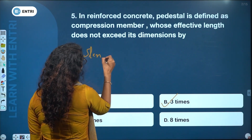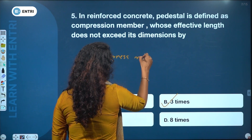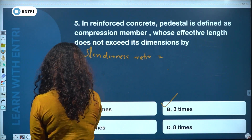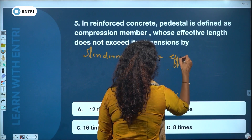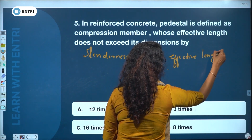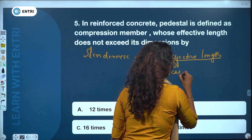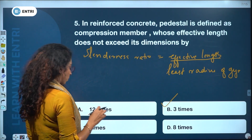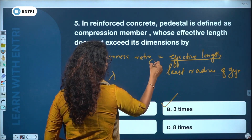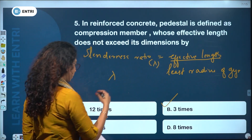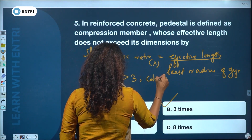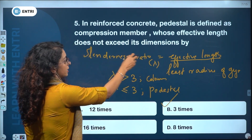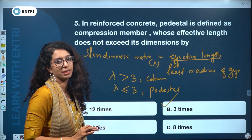Slenderness ratio (lambda) = effective length / least radius of gyration. For a pedestal, lambda is less than or equal to 3. If lambda exceeds 3, it is classified as a column. So a pedestal does not exceed 3 times its dimension.